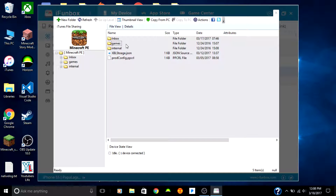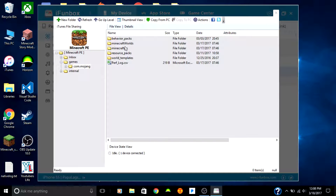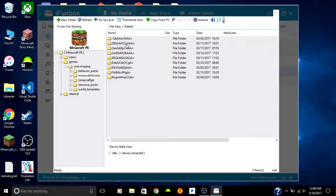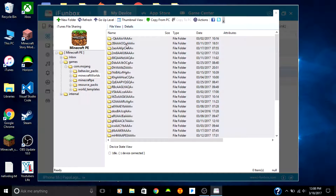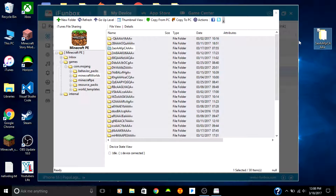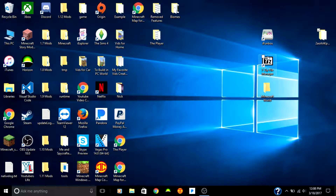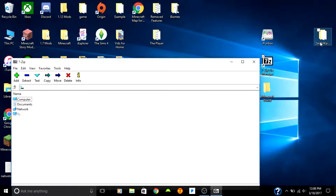Open up games/com.mojang, then go to Minecraft Worlds. As you can see I have literally so many worlds on my phone. Just select a random one, drag it over to the desktop, and it'll copy it to the desktop. Then you're done with iPhone Box.